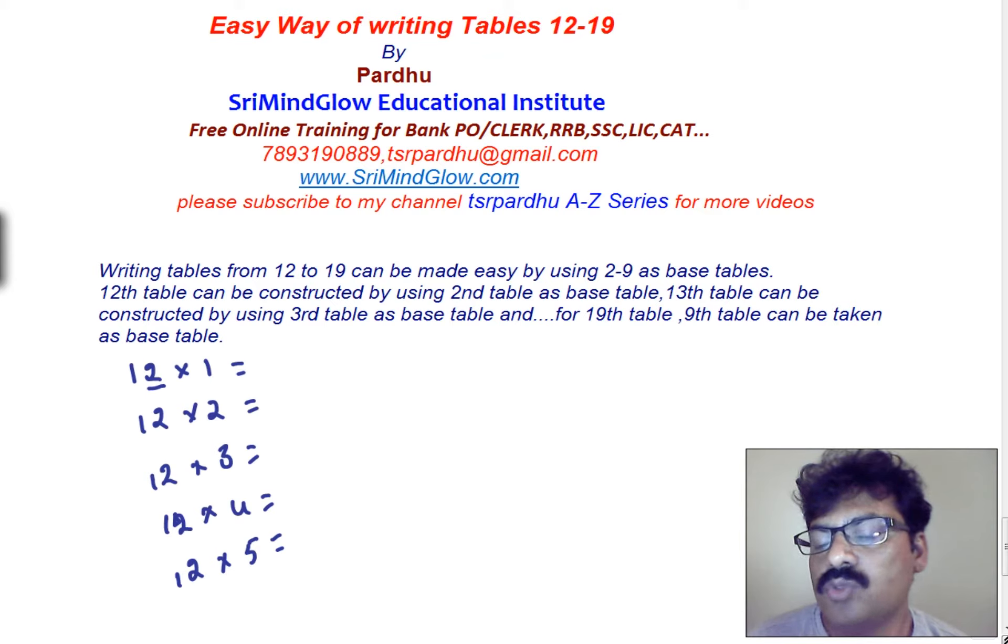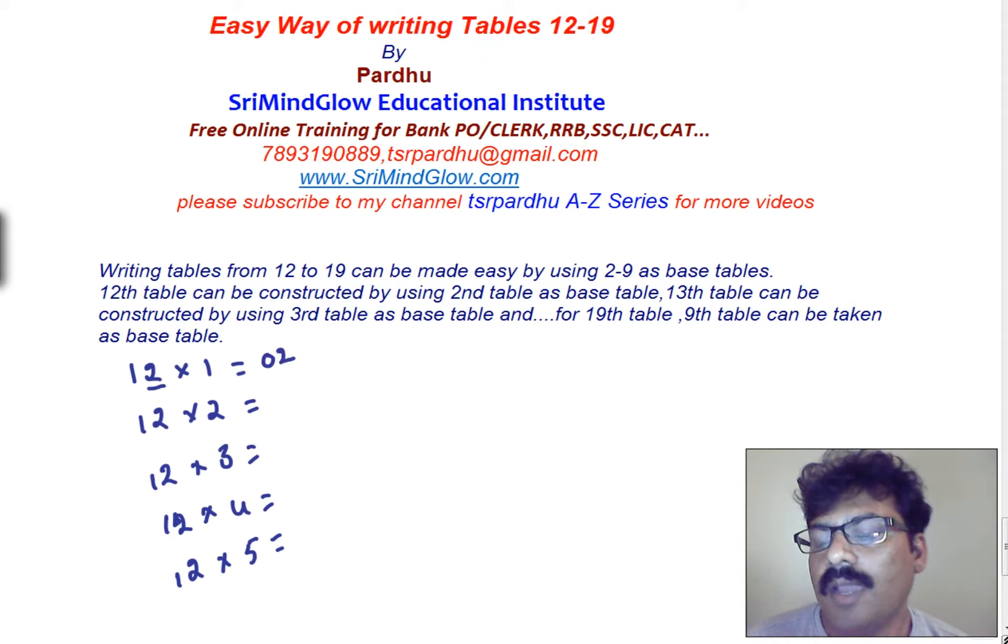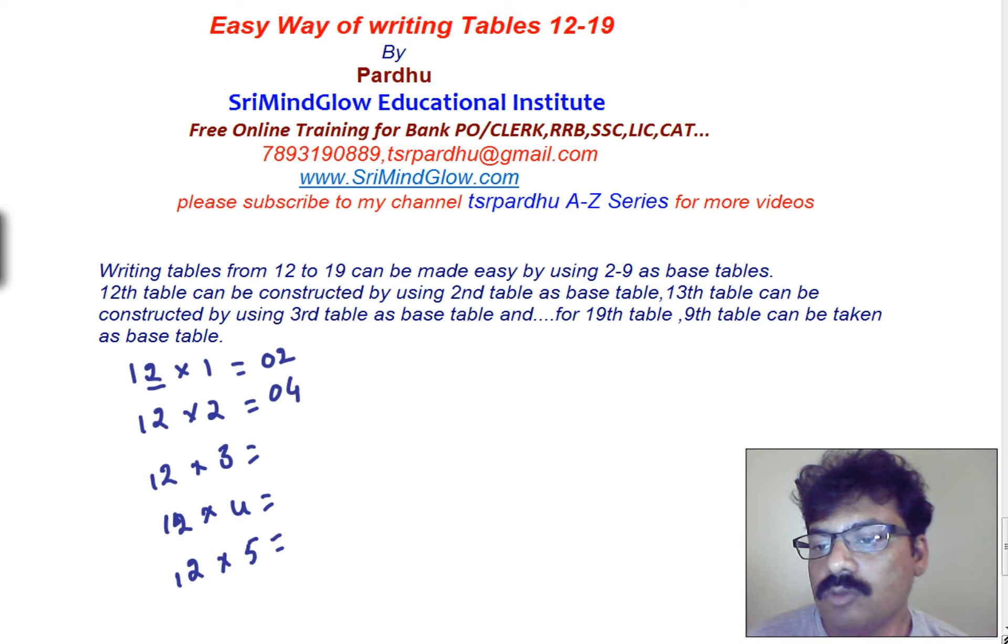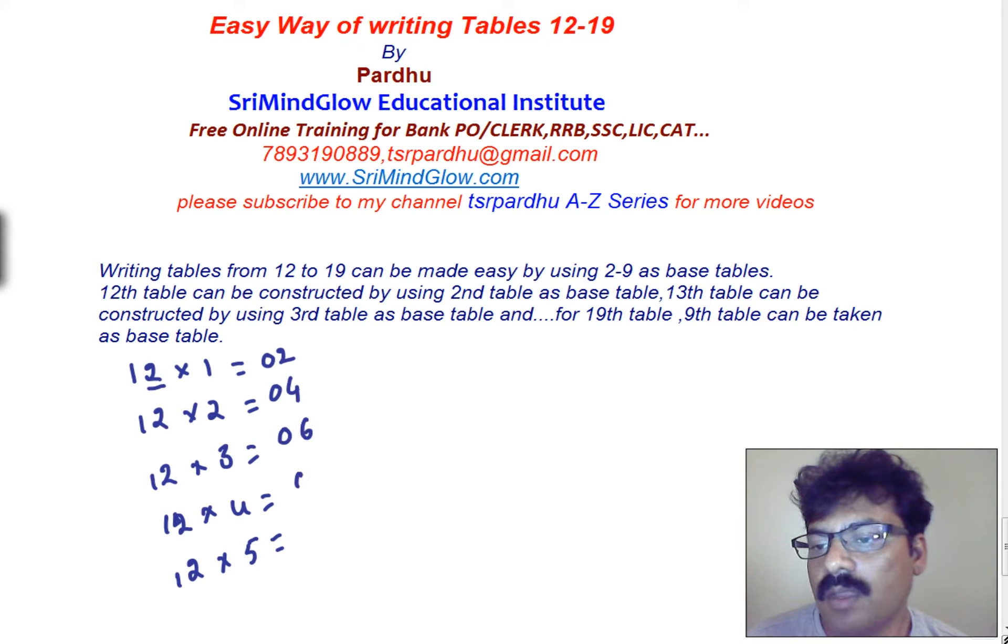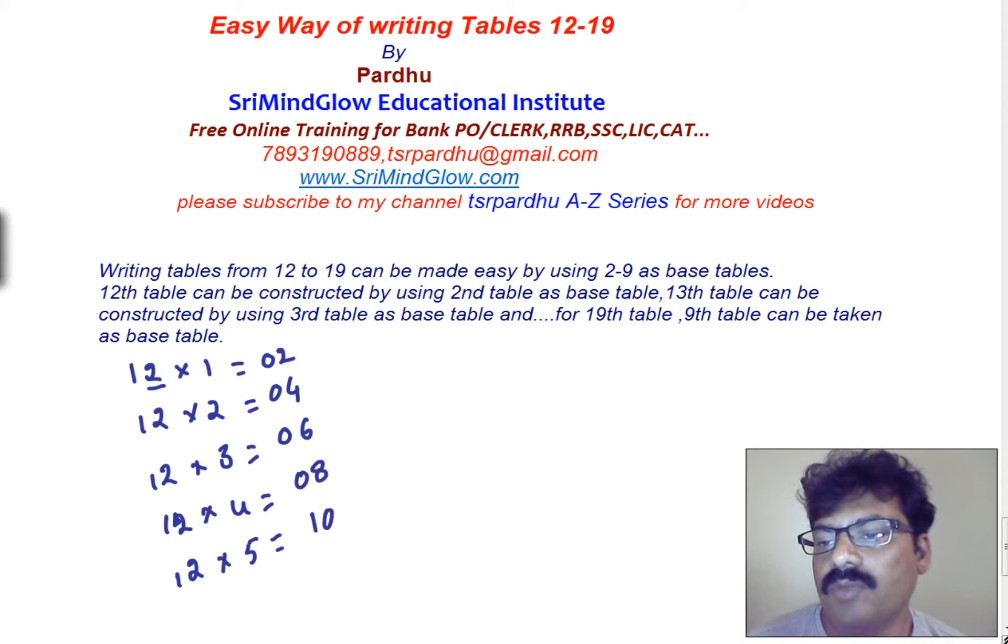And 2 into 1, that is 0, 2. We can choose it. And 2 into 2, 0, 4. 2 into 3, 0, 6. And 2 into 4, 0, 8. And 2 into 5, 1, 0. That is 10.